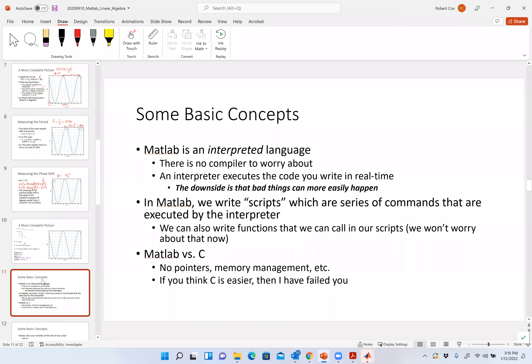MATLAB is a hell of a lot easier than C. In C you have pointers and all that memory management. Also, you have to build most of your functions. The way I compare this: if I told you to build a house, one way is to go to Home Depot and buy all the stuff. Compare that to going out into the woods with an axe to cut down the trees. C is the latter; MATLAB is like going to Home Depot. A lot of the functions you need are already built in.